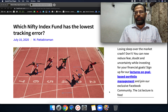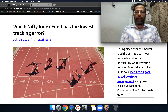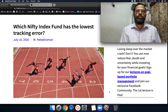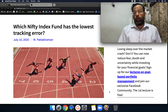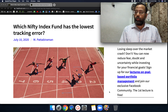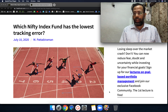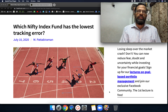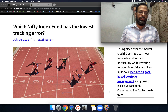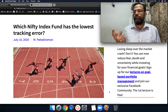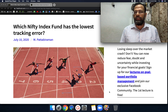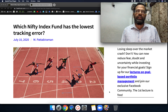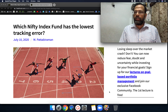Hi, I'm Pattu from Freefincal. Today let's take a look at Nifty index funds and find out which of them have the lowest tracking errors. Tracking error essentially means it's a measure of how much the fund has deviated from the underlying benchmark.